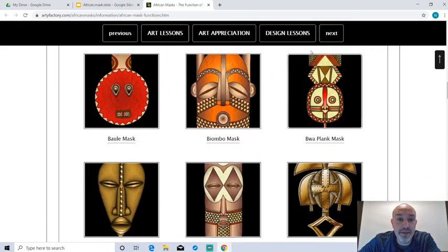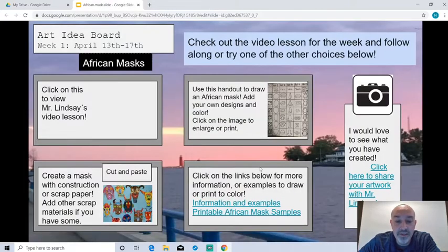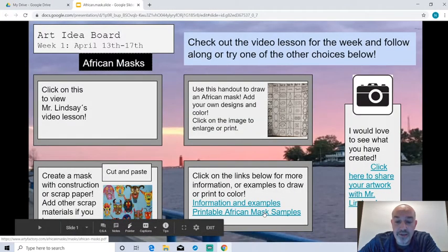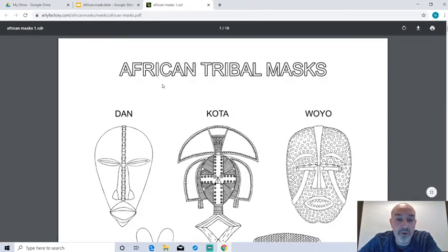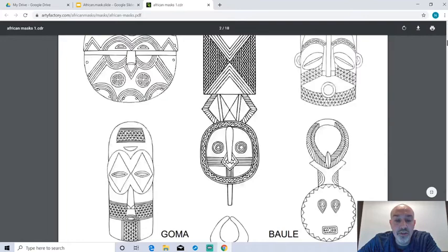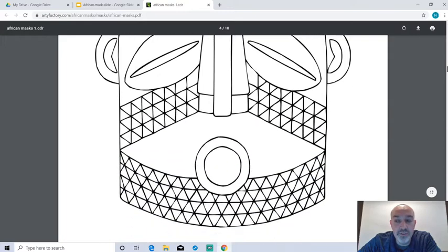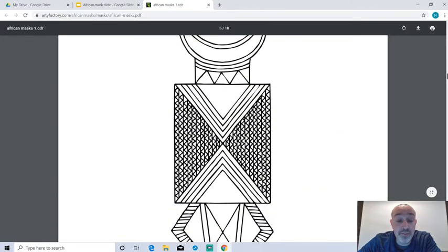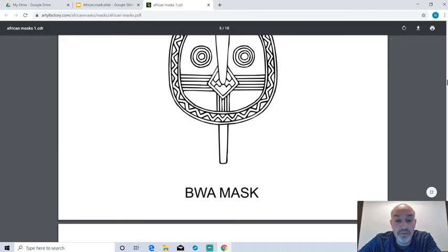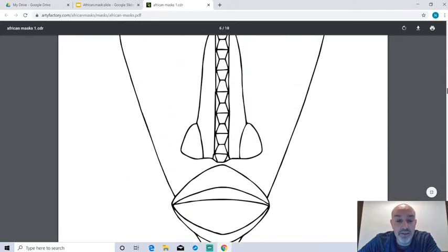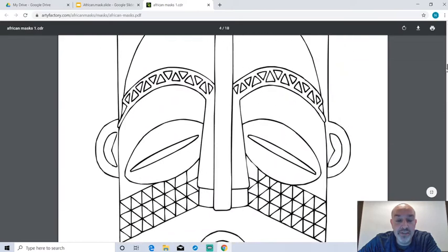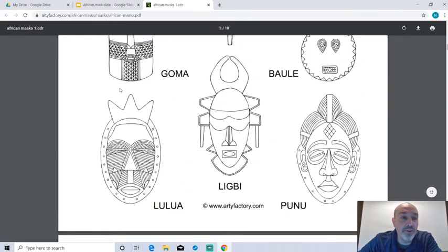There's a bunch of ideas on this page and information. There is also another link here that says printable African mask samples — it's actually from the same web page. This one has different masks that you could print out for ideas, or you can print larger copies. You could use those for ideas, or maybe after you draw your own mask you want to color one of these. You could print one out as a coloring page and add your own colors and details.